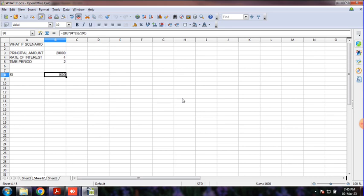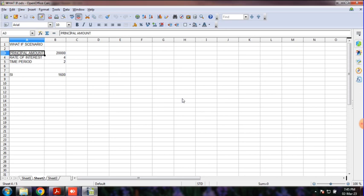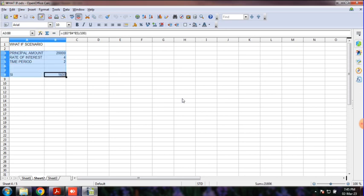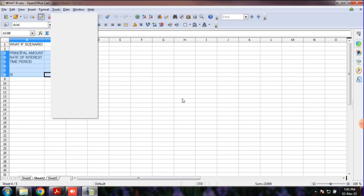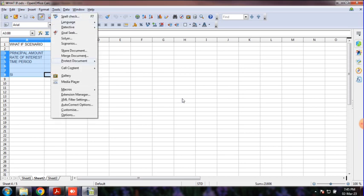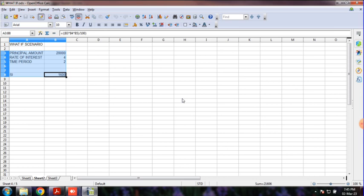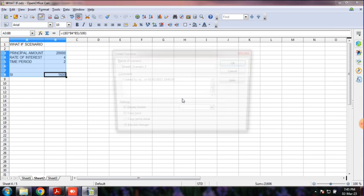Let's take the formula for 20,000. This is a scenario. Now let's check the scenarios. Let's take the data, select the last value, then select the Tools menu and click the Scenario option.